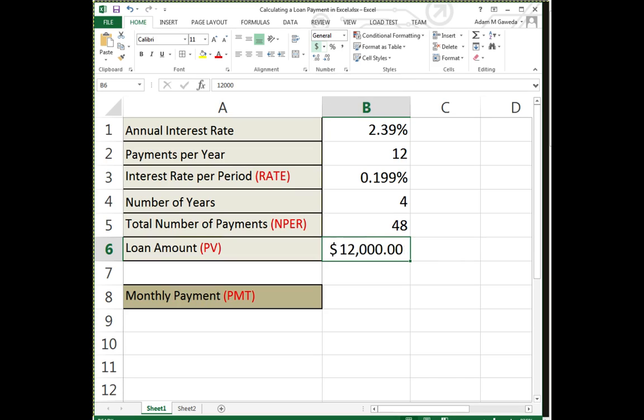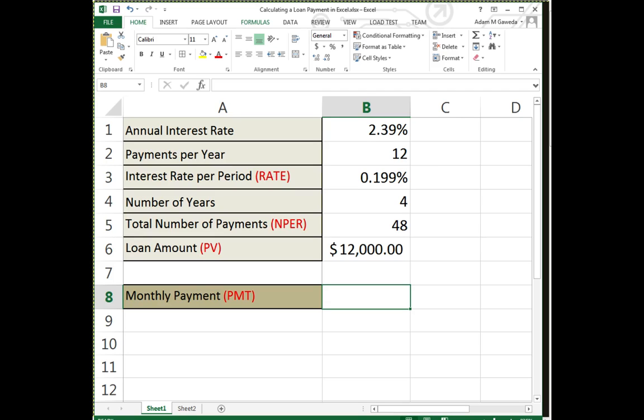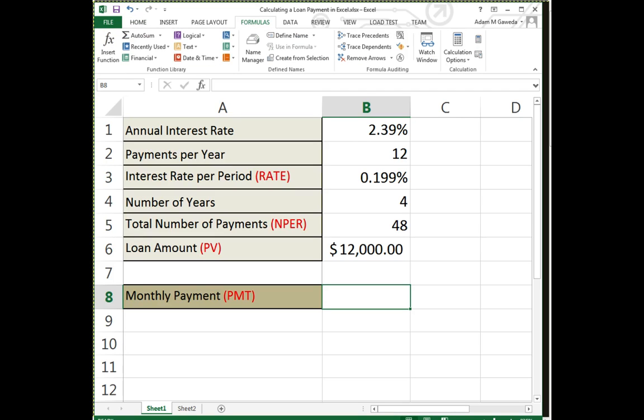Now monthly payment—PMT. This is where we start to get into, okay, how would I even know to use these types of functions? How would I know that there's a loan payment calculator function inside of Microsoft Excel?